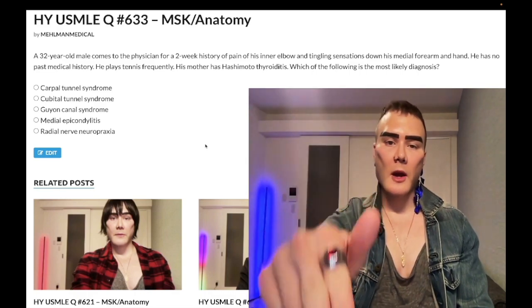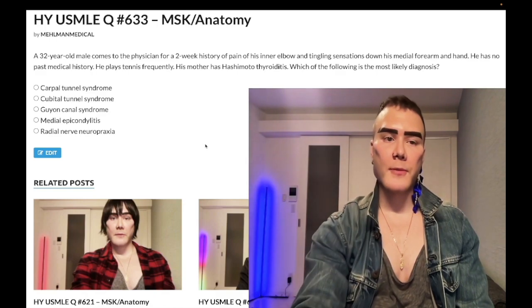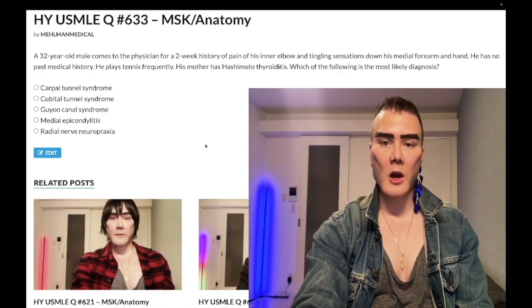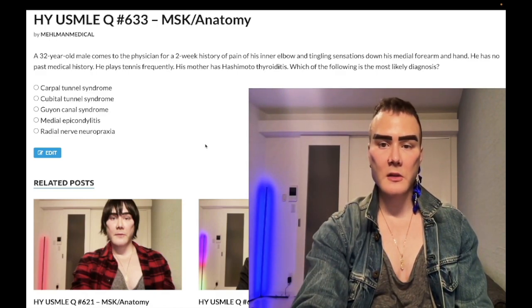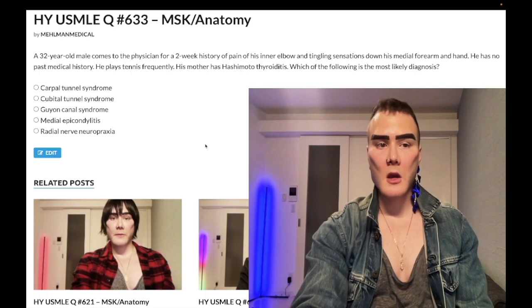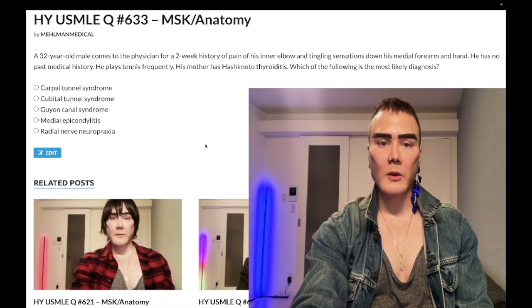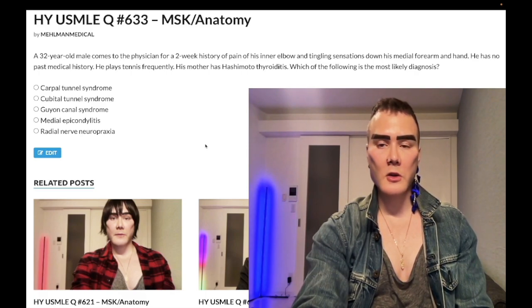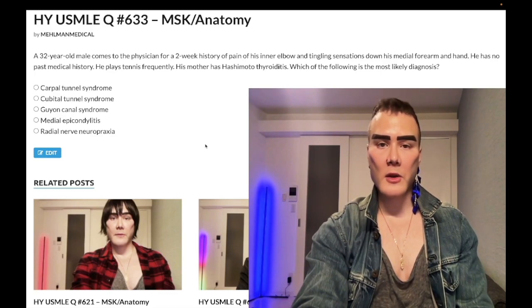Let's start the clip. A 32-year-old man has a two-week history of pain at his inner elbow and tingling sensations down his medial forearm and hand. He has no past medical history, plays tennis frequently, and his mother has Hashimoto's thyroiditis. The question asks for the most likely diagnosis.